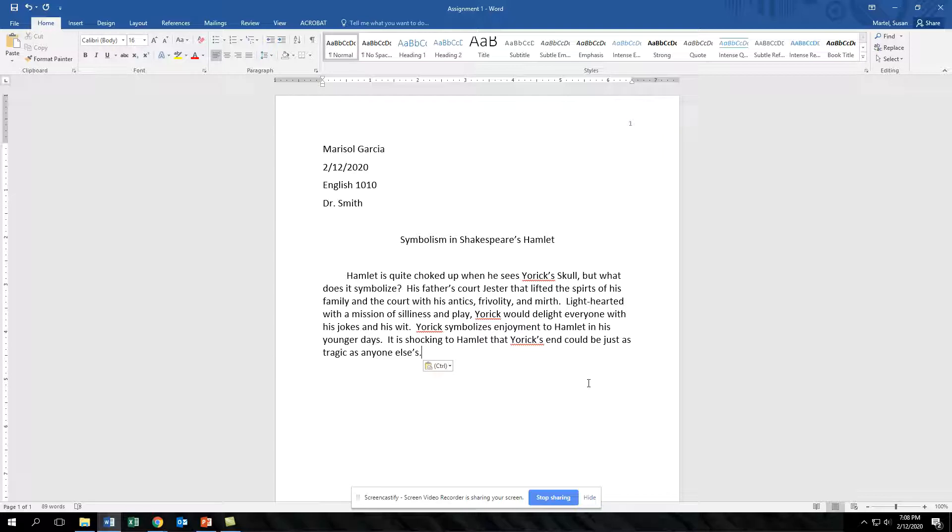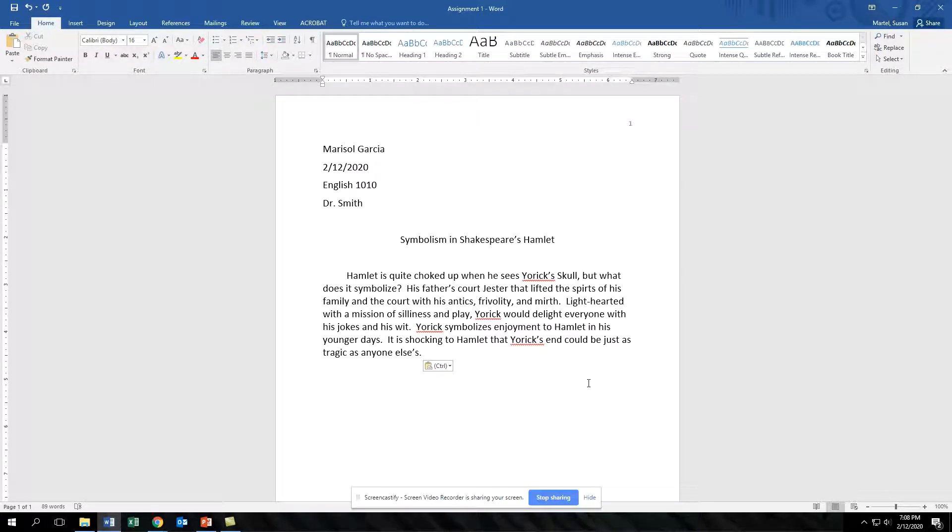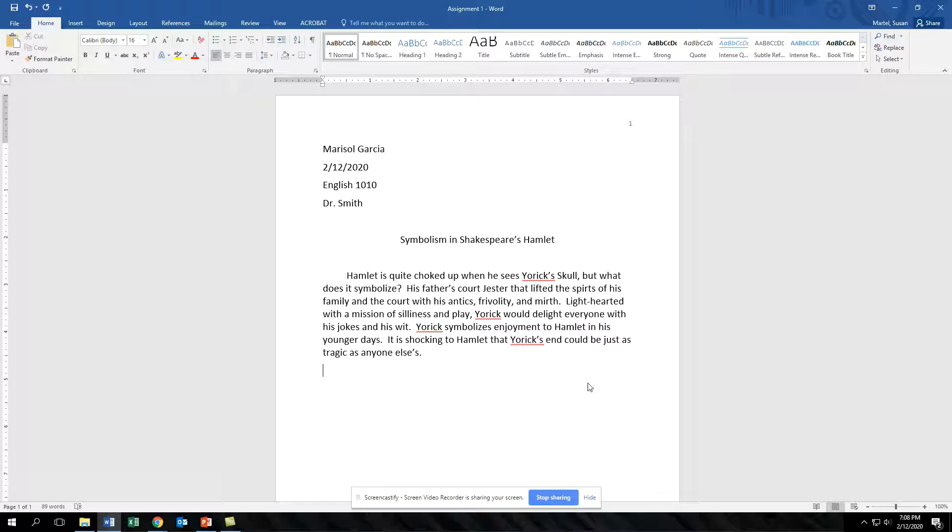When you reach the end of each paragraph, click the Enter button on your keyboard to end the paragraph and begin the new one. Don't forget to use the tab on your keyboard to indent the beginning of the new paragraph.